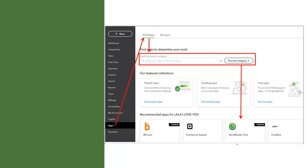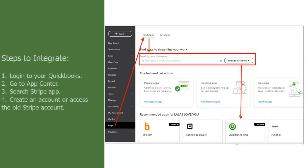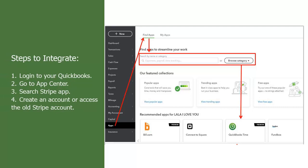Steps to integrate Stripe and QuickBooks: 1. Log in to your QuickBooks. 2. Go to App Center. 3. Search Stripe as the app in QuickBooks Marketplace window.